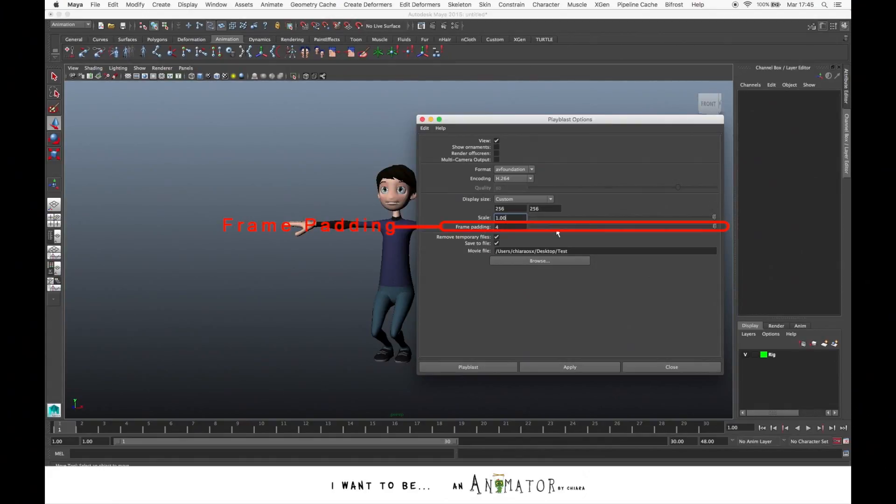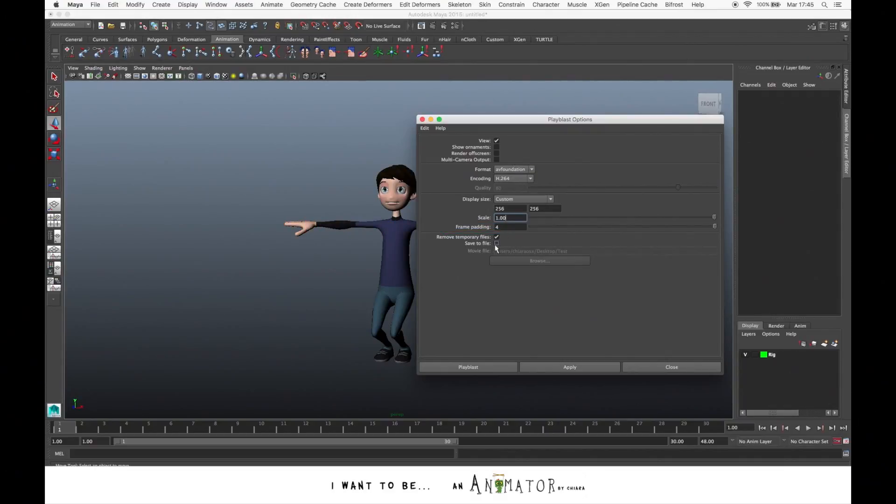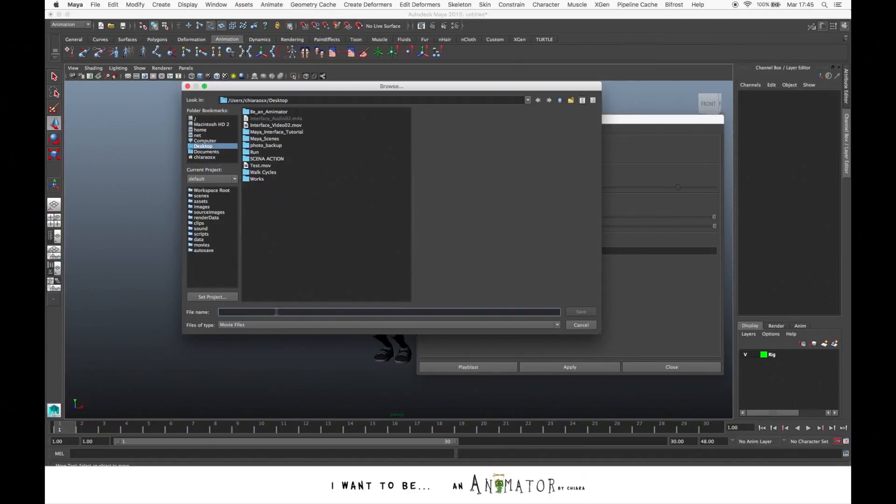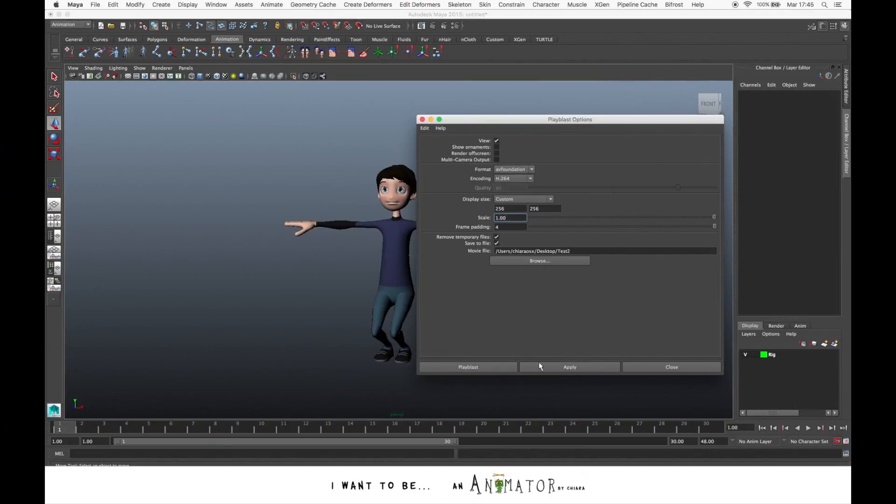And the Frame Padding, you just need this one if you want to create a sequence of images. In this case we don't need it. What you have to choose is if you want to save the Play Blast. If you want to save it, go to Browse and just give a name. Save. And let's make the Play Blast.